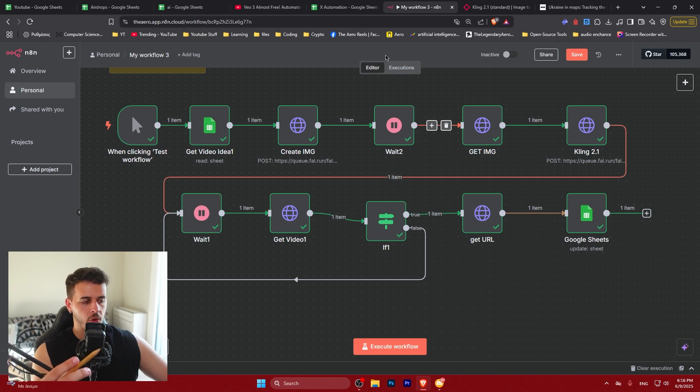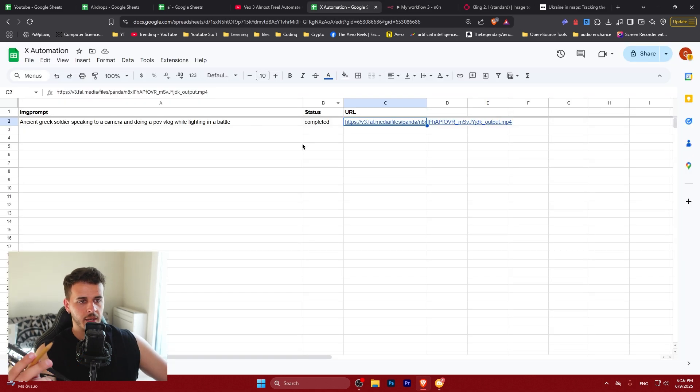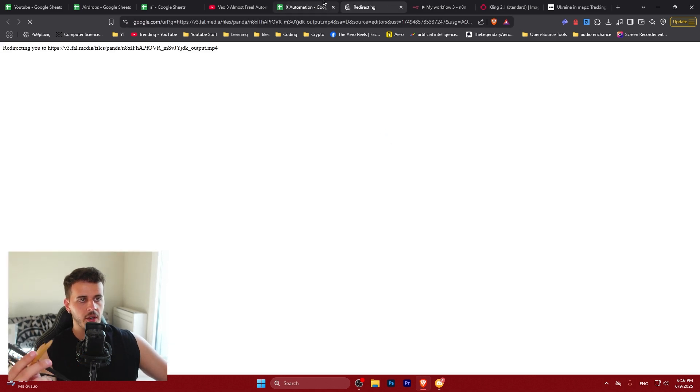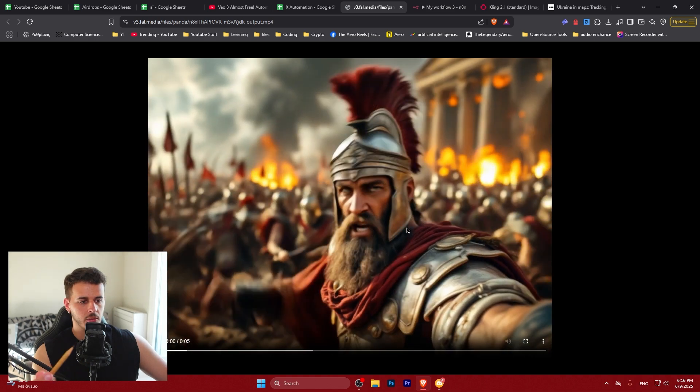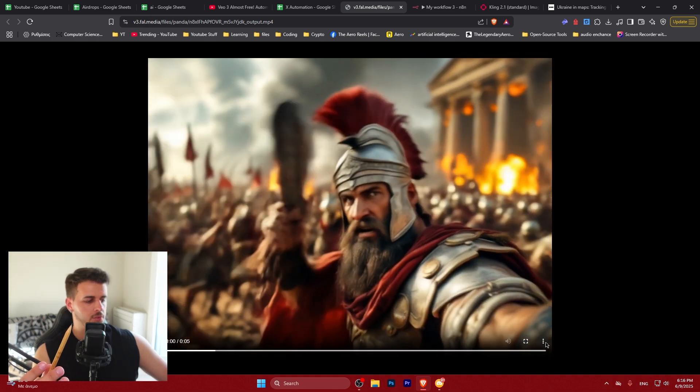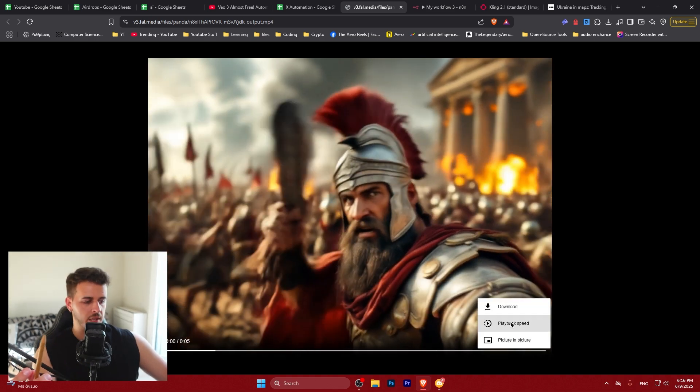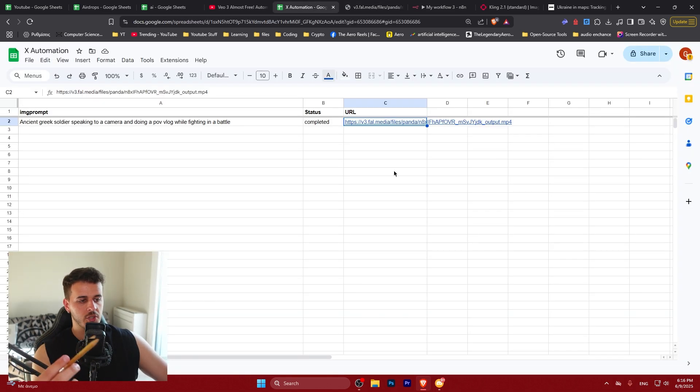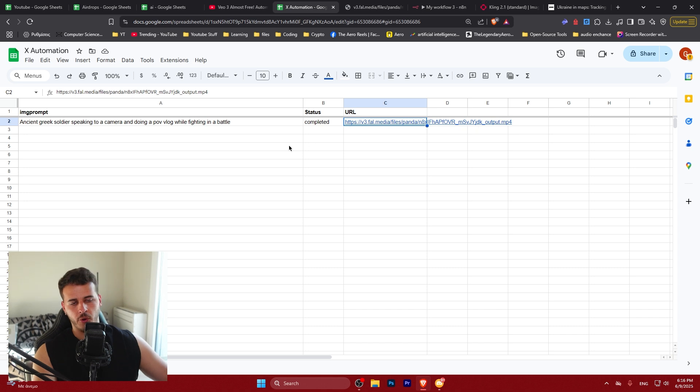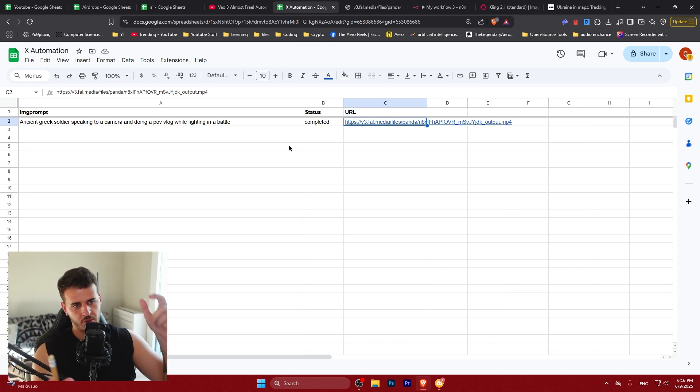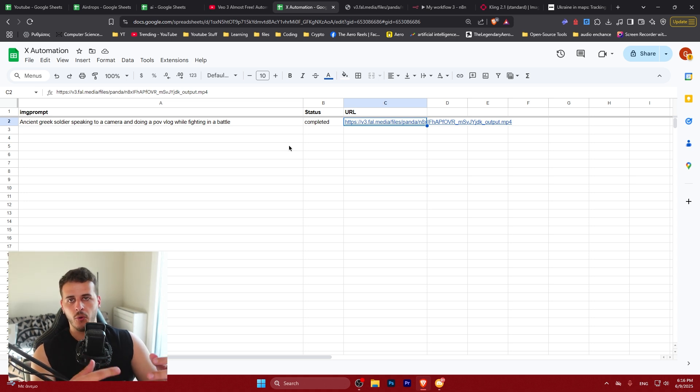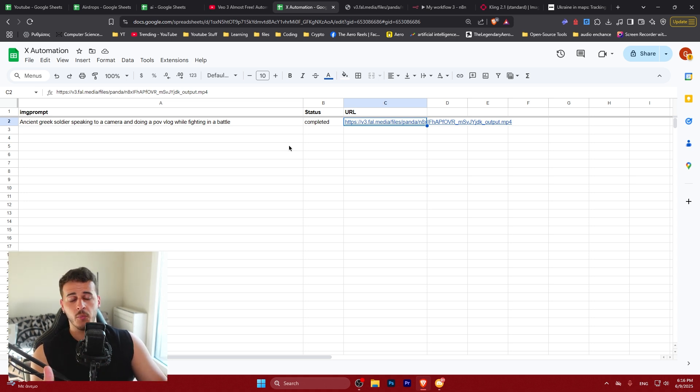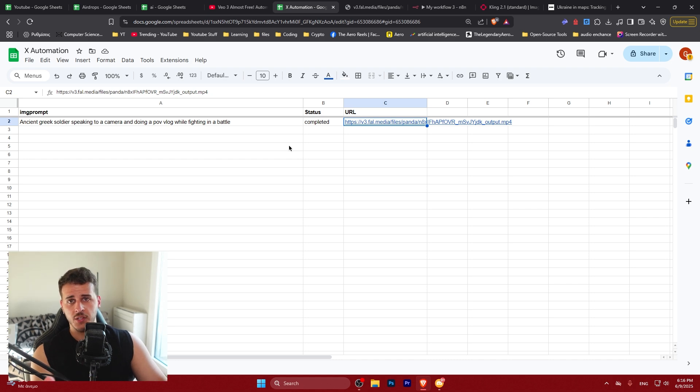And boom, we can actually see everything here. We can access the get URL to get the video downloaded like that. You could just go ahead and upload it somewhere or do whatever you want with it. And the automation is pretty much completed. Thankfully, you found this video helpful, useful. If you want to learn more, subscribe, check the links down below in the description. See you on the next video.